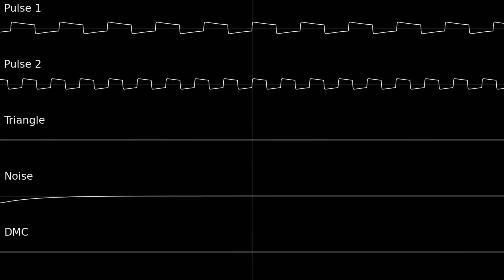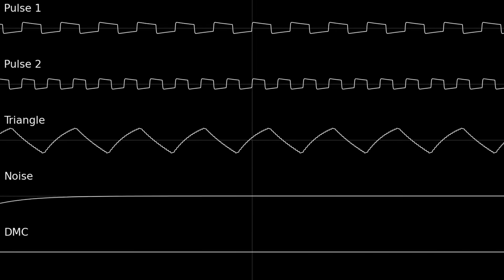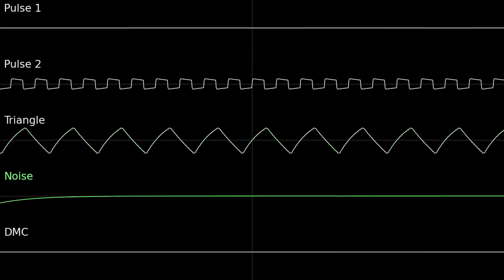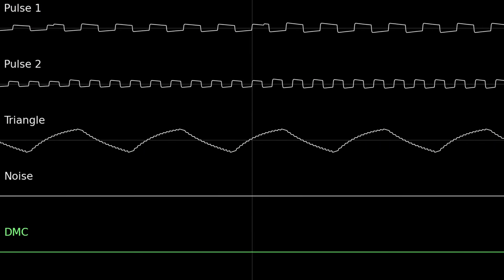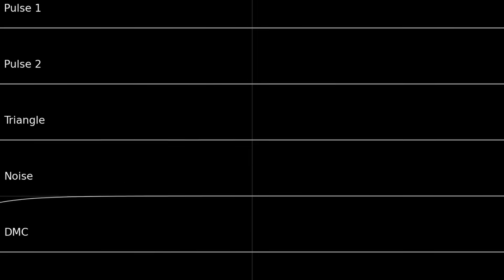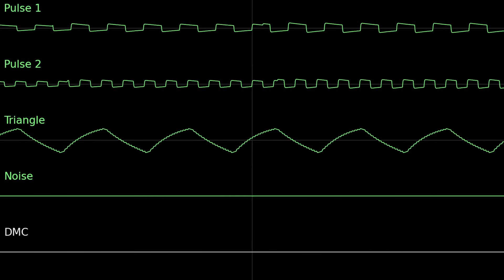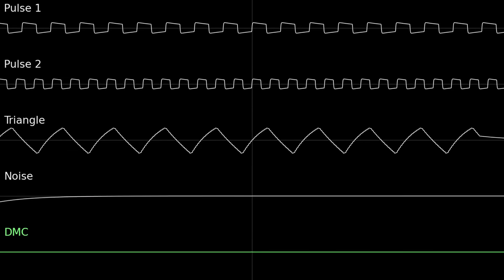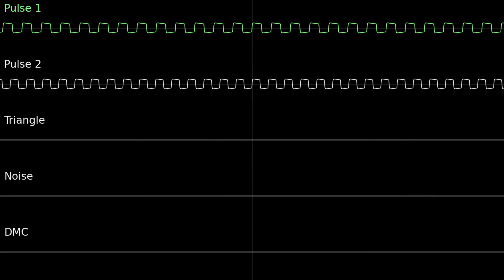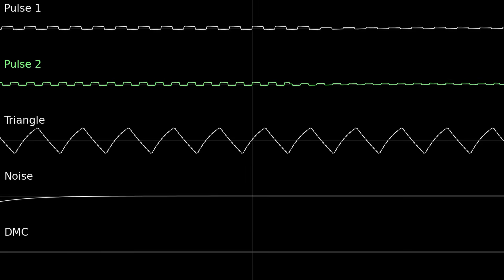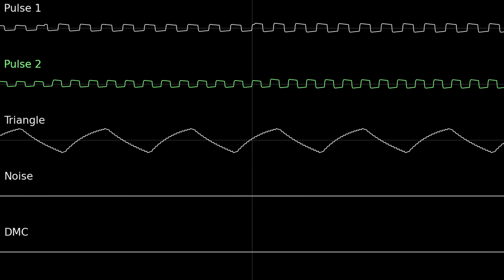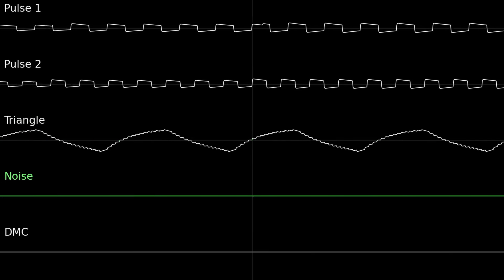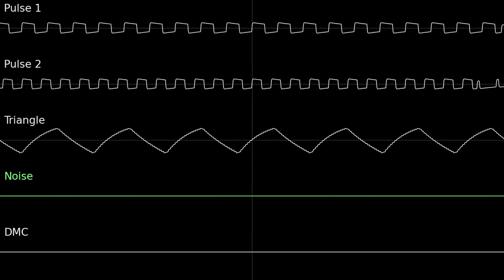In my previous video, I talked about the NES's five sound channels: two pulse waves, one triangle wave, one noise, and one DMC channel. Super Mario Bros. uses just the first four channels — the DMC channel is always silent. Pulse wave channels 1 and 2 are responsible for harmony and melody respectively, while the triangle wave channel plays the bass line and the noise channel plays the drums.